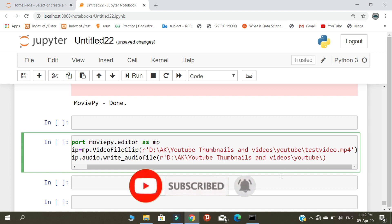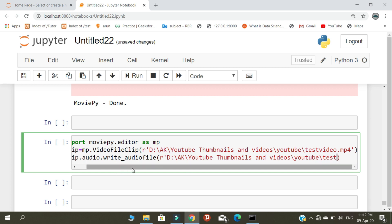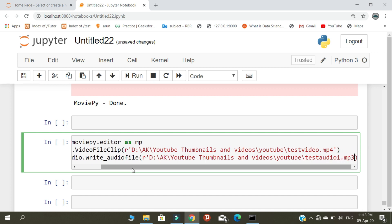You need to name your audio file. I named my video file test video, so here you need to name a separate name for your audio file. I'm naming it test audio one dot mp3.